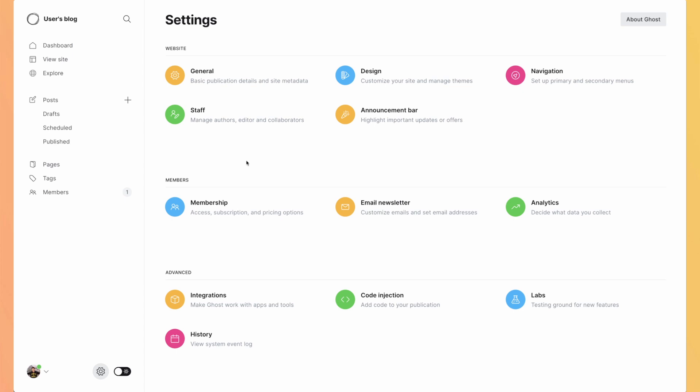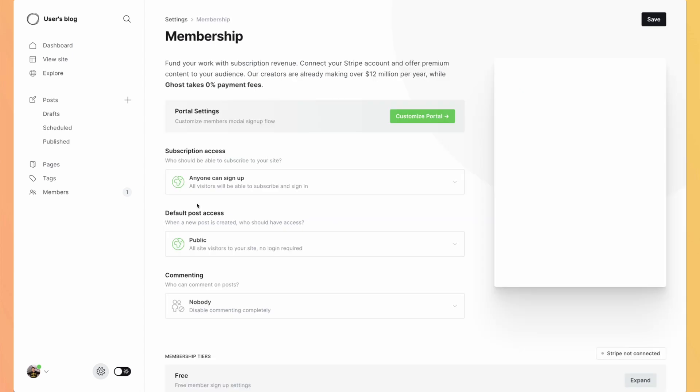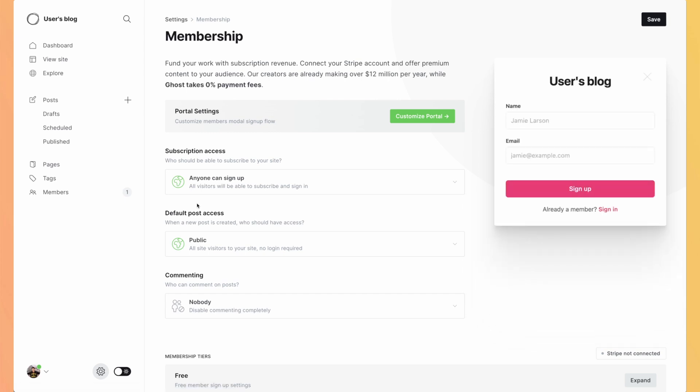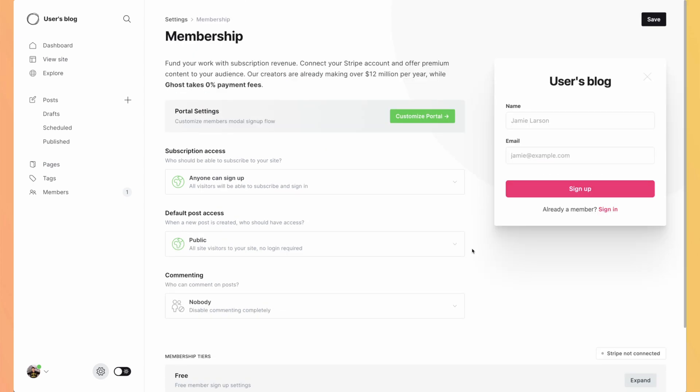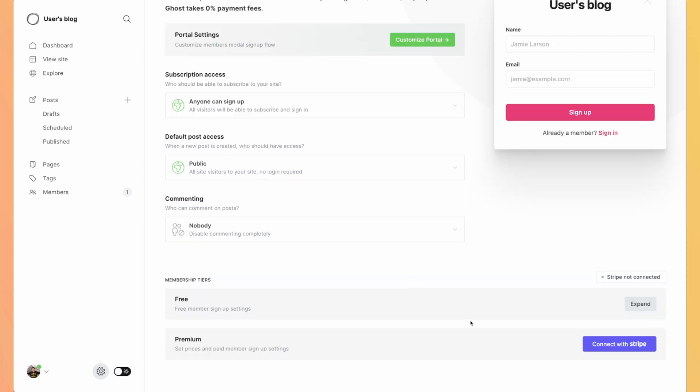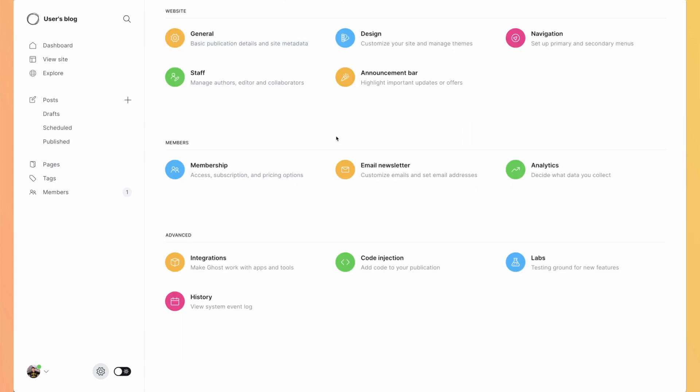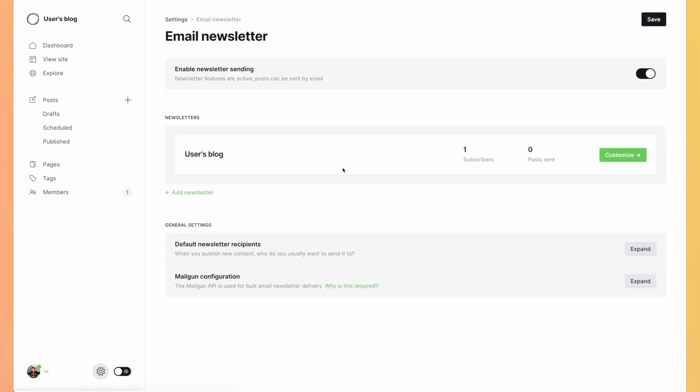We've briefly seen it in the post settings, but we have access to membership so we can make paid subscriptions for our users. You can connect your blog to Stripe and decide that some of your content will be based on a subscription model. So you will generate revenue from your blog. You just connect a Stripe account and you're ready to go. As we've seen when we publish a blog post, they suggest us to insert it into our newsletter. So from here, we can customize our Mailgun configuration to send emails and create newsletters.